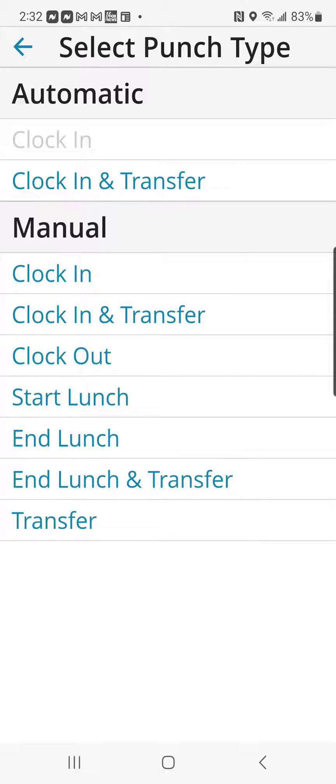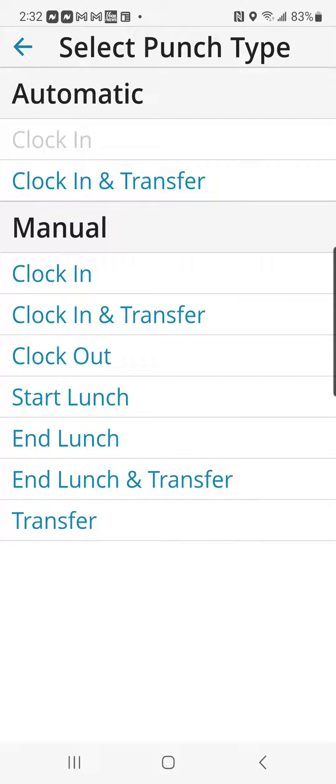On this screen, we're going to click Clock In and Transfer. This will allow us to select the job we want to log into.